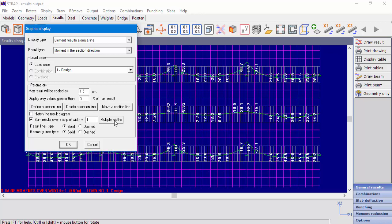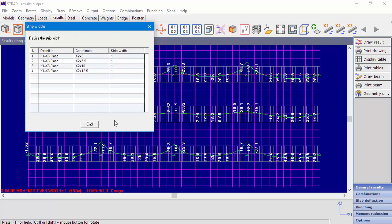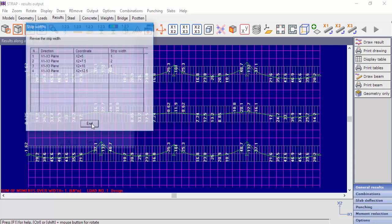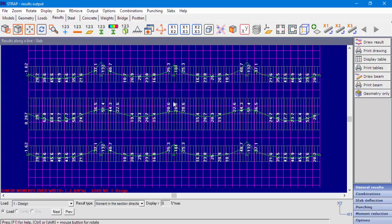Select the option Multiple Widths. We can see the line number, its direction, its coordinate, and its strip width. Let's change the strip width of lines 2 and 4 to 2 meters. We can see a wider strip width for lines 2 and 4.